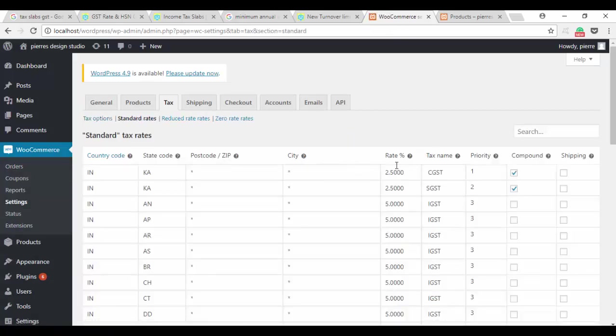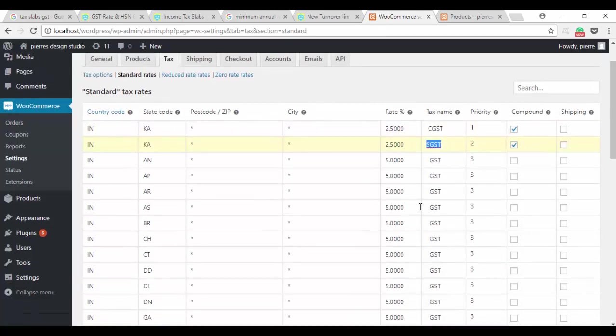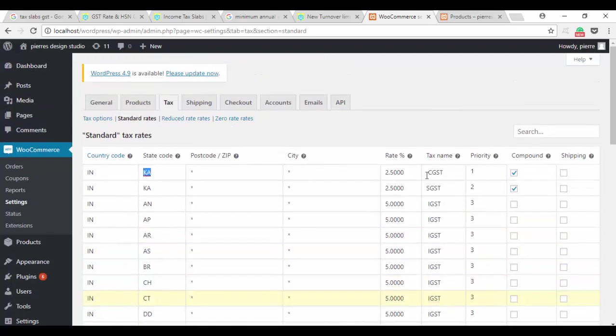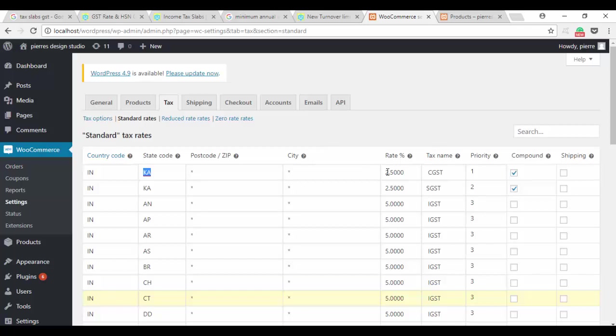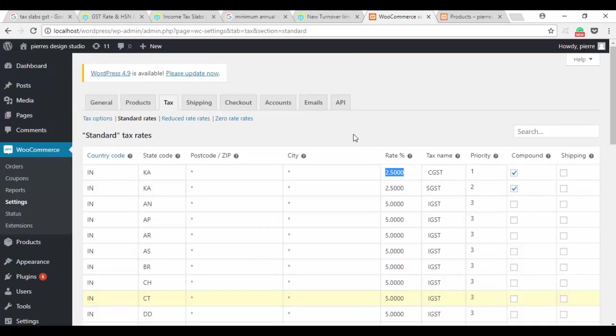You will find CGST and SGST required for within-state transactions, and the remaining out-of-state transactions are IGST. We are focused on Karnataka and so this will be default for all the people who are applying this in Karnataka. You can change the rates based on what you require. You simply have to use Excel or Calc if you are using LibreOffice, open it, edit it, and upload it again.